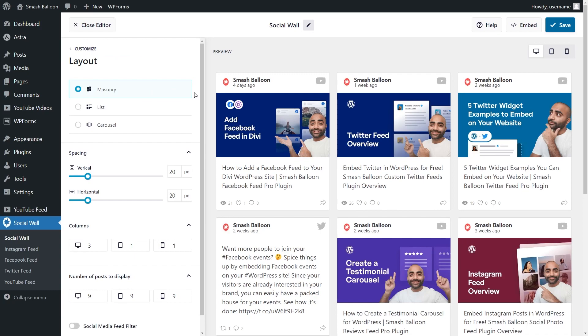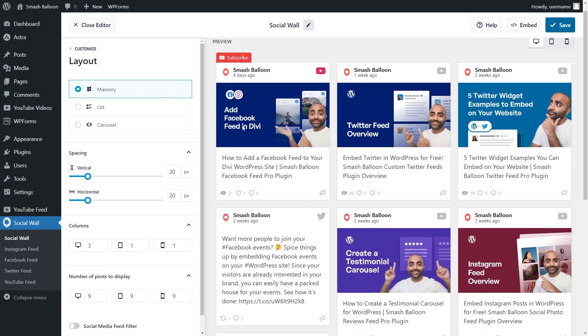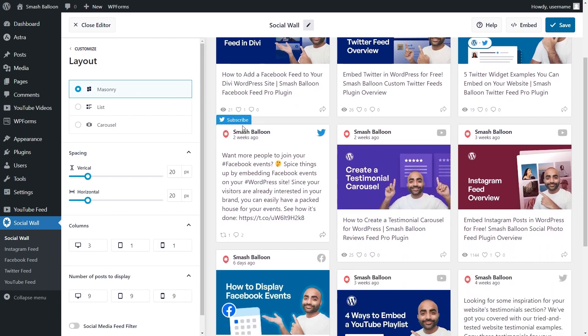Here, you'll find options to change the layout of your social feed. Currently, you can see the masonry layout is selected, which displays our social media content in rows and columns, while keeping the content in their original sizes.